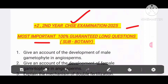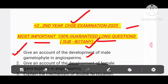Most important, 100% guaranteed long questions for the subject of botany. Number 1: give an account of the development of male gametophyte in angiosperm. Number 2: give an account of the development of female gametophyte in angiosperm.